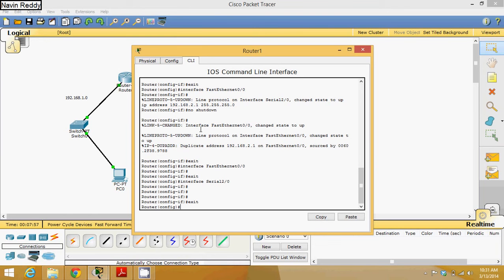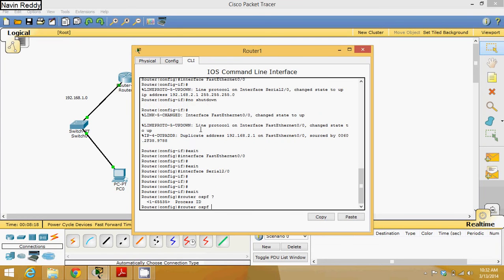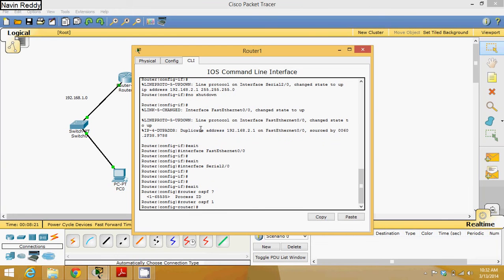Typing OSPF commands is not that difficult. First, to configure and provide OSPF, you need to type a command called router OSPF and provide the process ID — let's suppose process ID is 1.